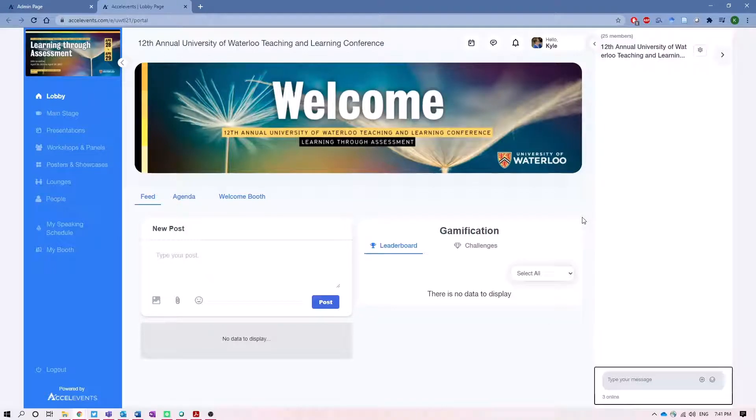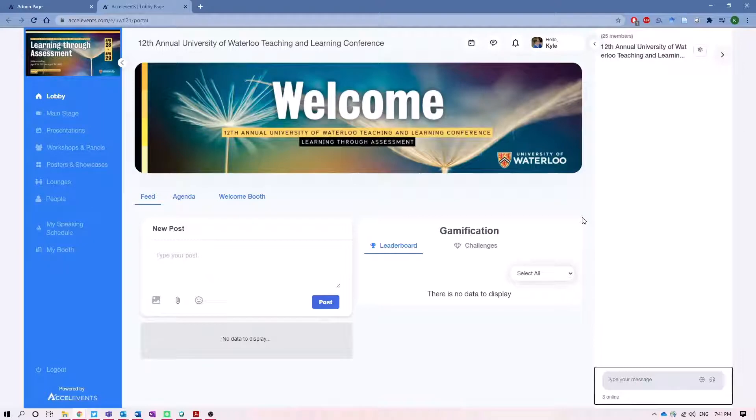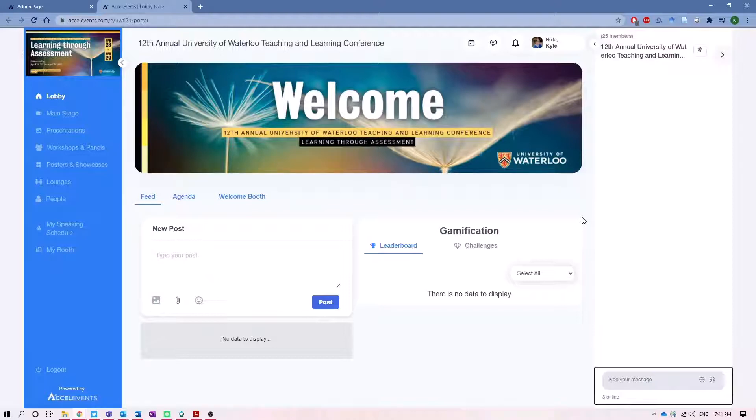Hi everyone and welcome to the 12th annual University of Waterloo Teaching and Learning Conference. We wanted to give you a walkthrough in advance of the conference, which is occurring Wednesday April 28th and Thursday April 29th, so that when it comes time to join the conference on that Wednesday, you'll have an idea of what to expect and be able to navigate the space effectively.